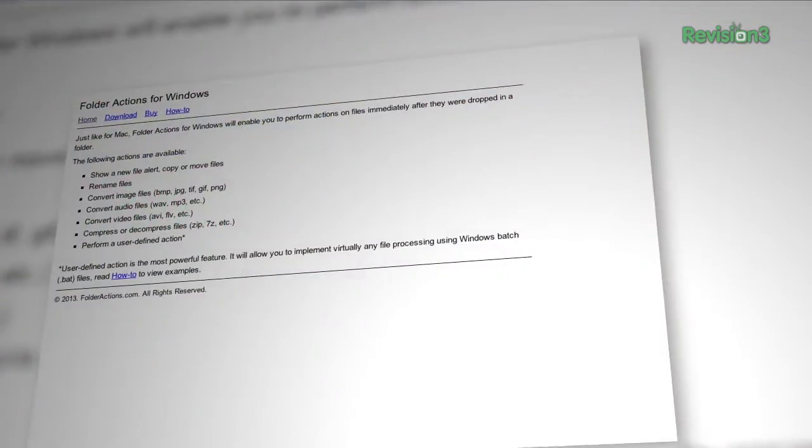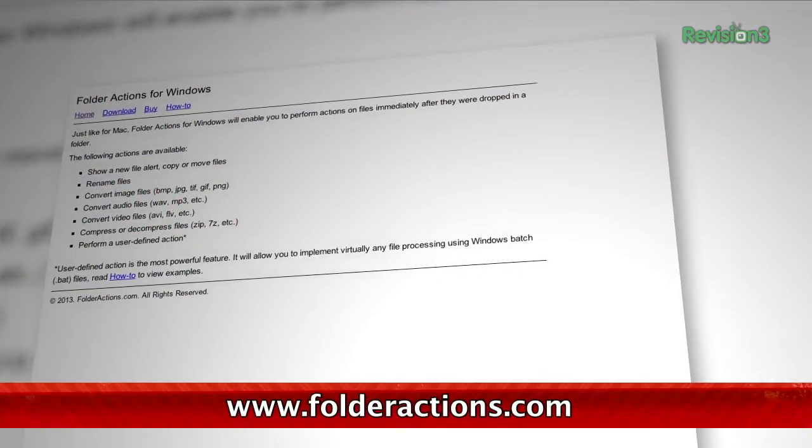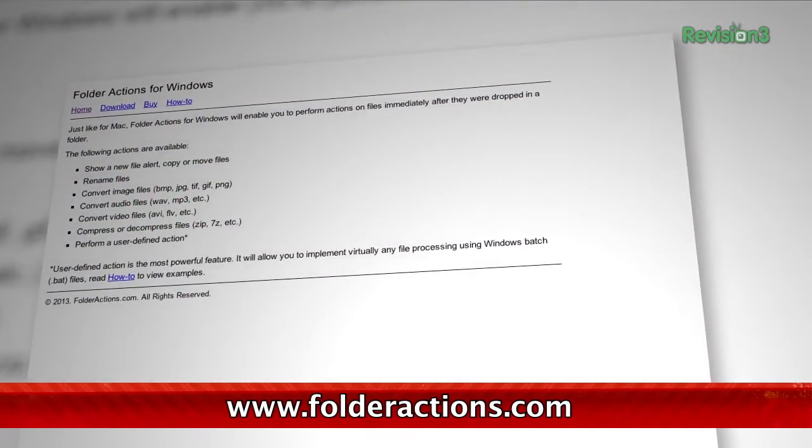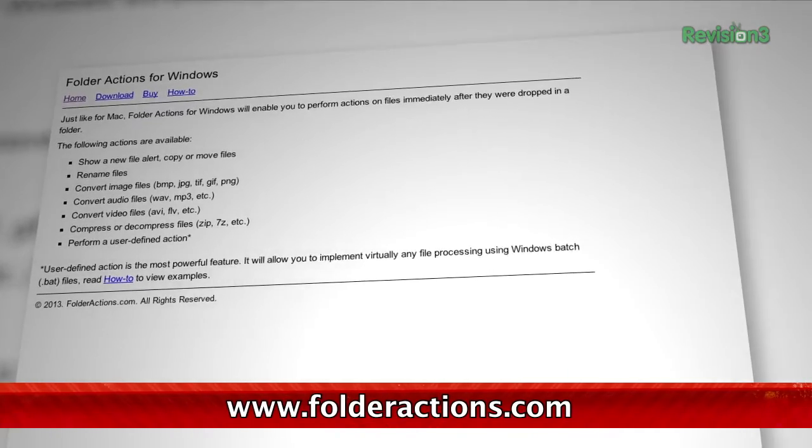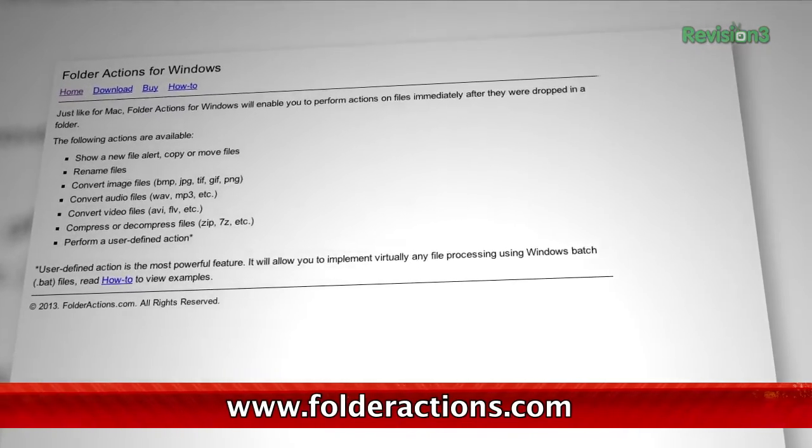Want to supercharge your Windows? Today we are taking a look at an application called Folder Actions for Windows, which mimics some of the capabilities that OS X users have in Finder. Here's how it works.